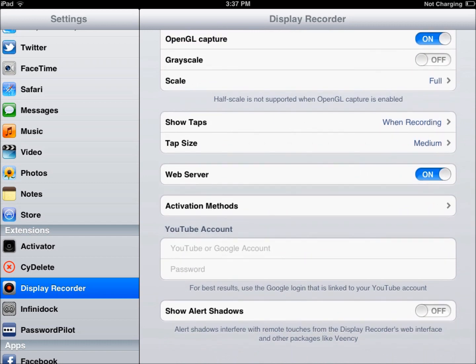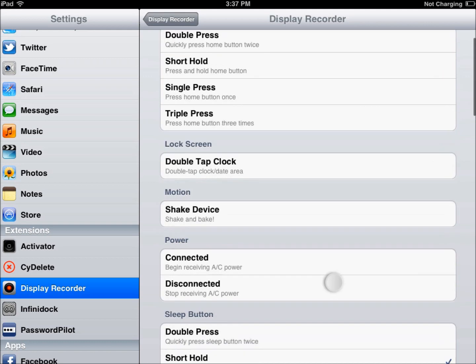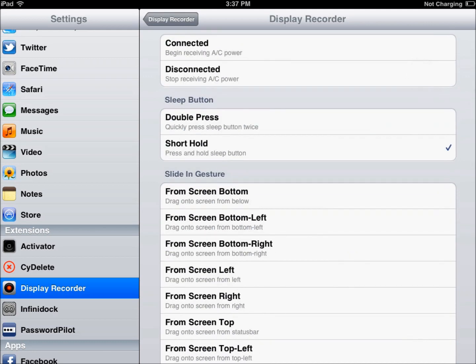Another nice thing is you can set your activation methods. So for mine, I have mine set to where when I hold on the time, a little pop out comes up and says, would you like to start recording, you hit yes and it goes.